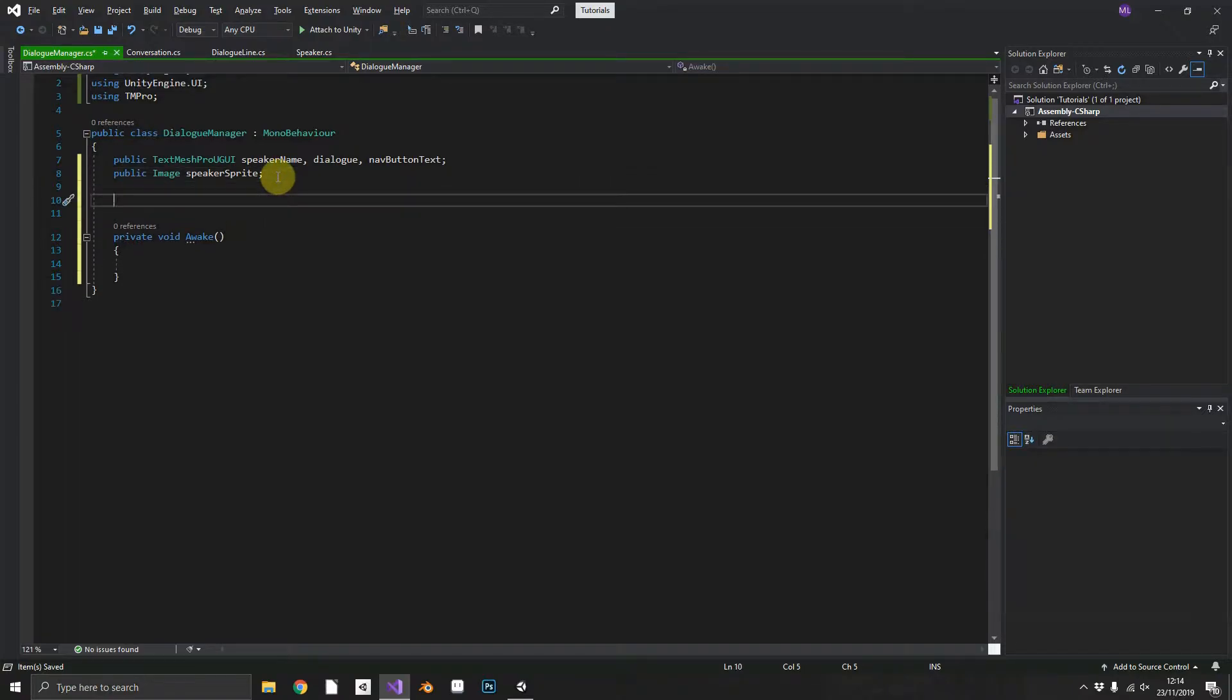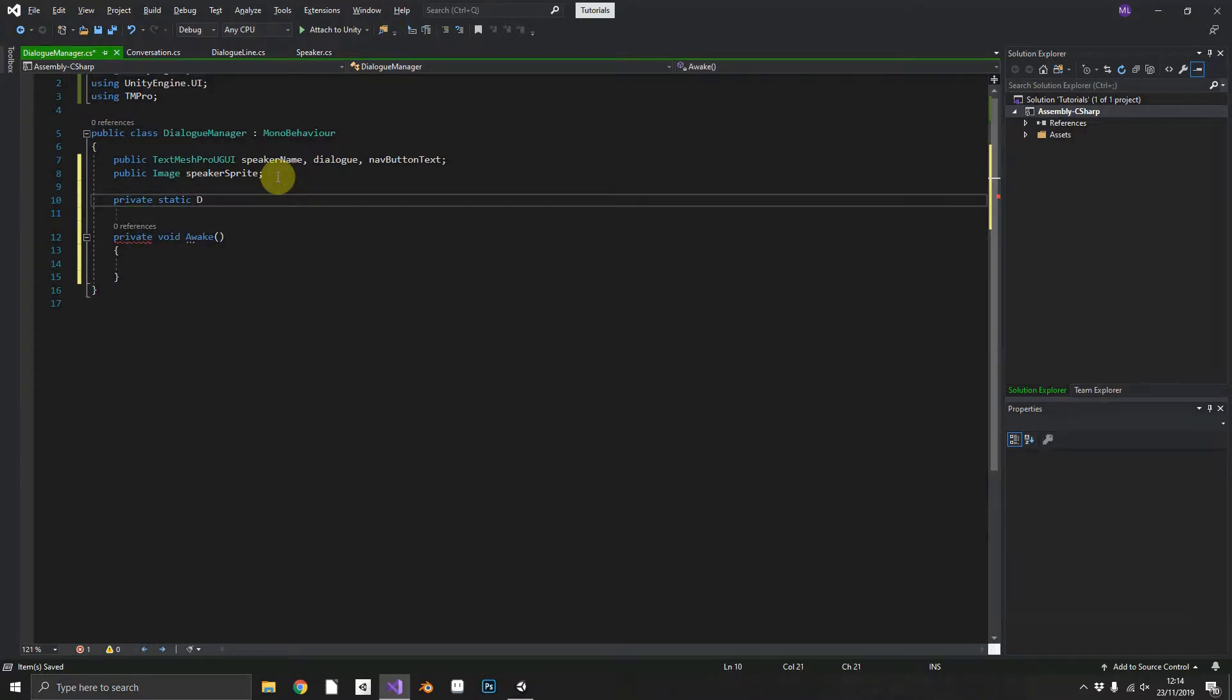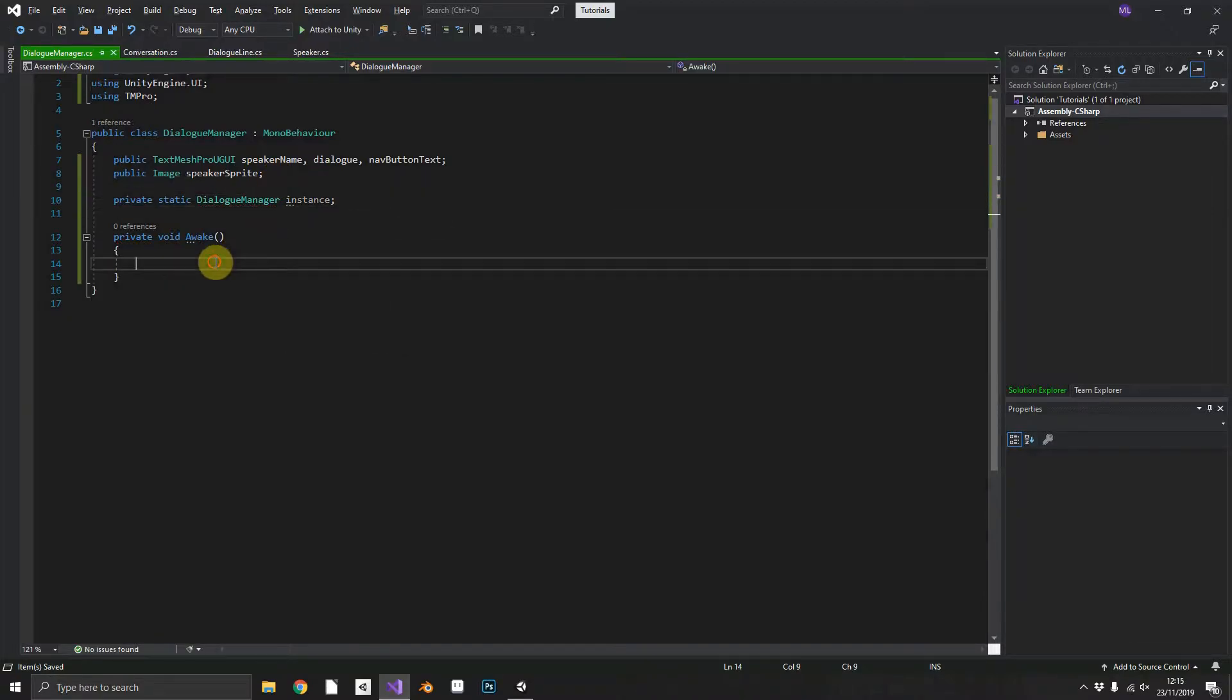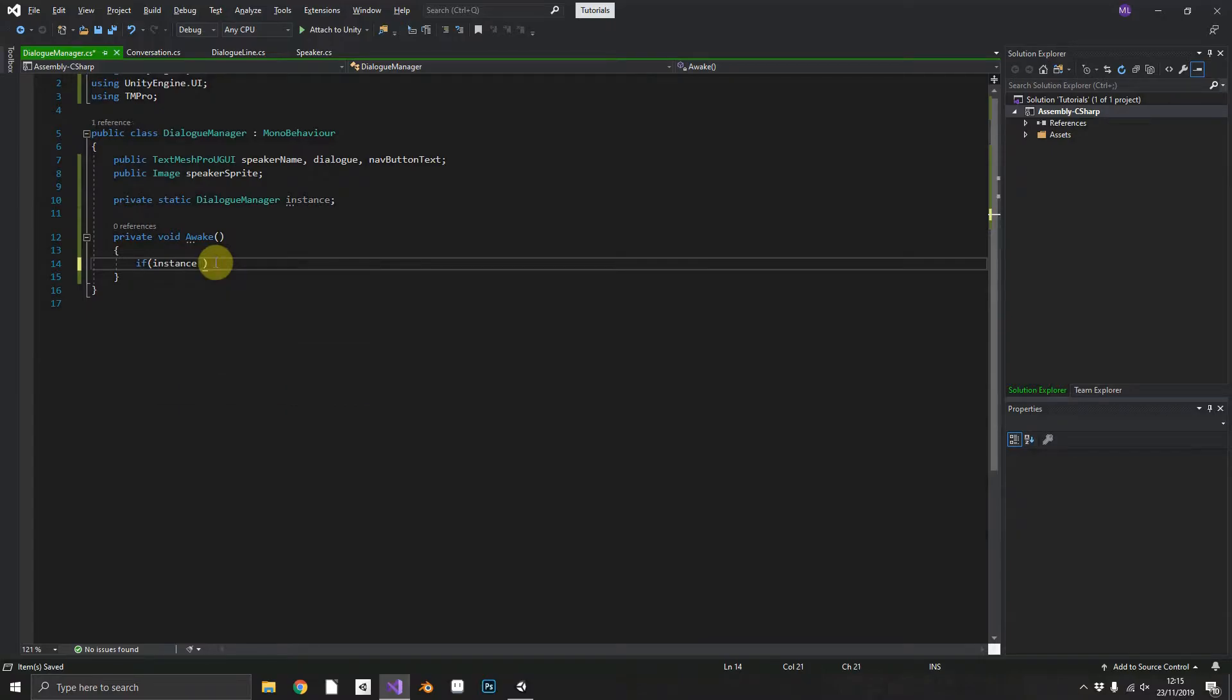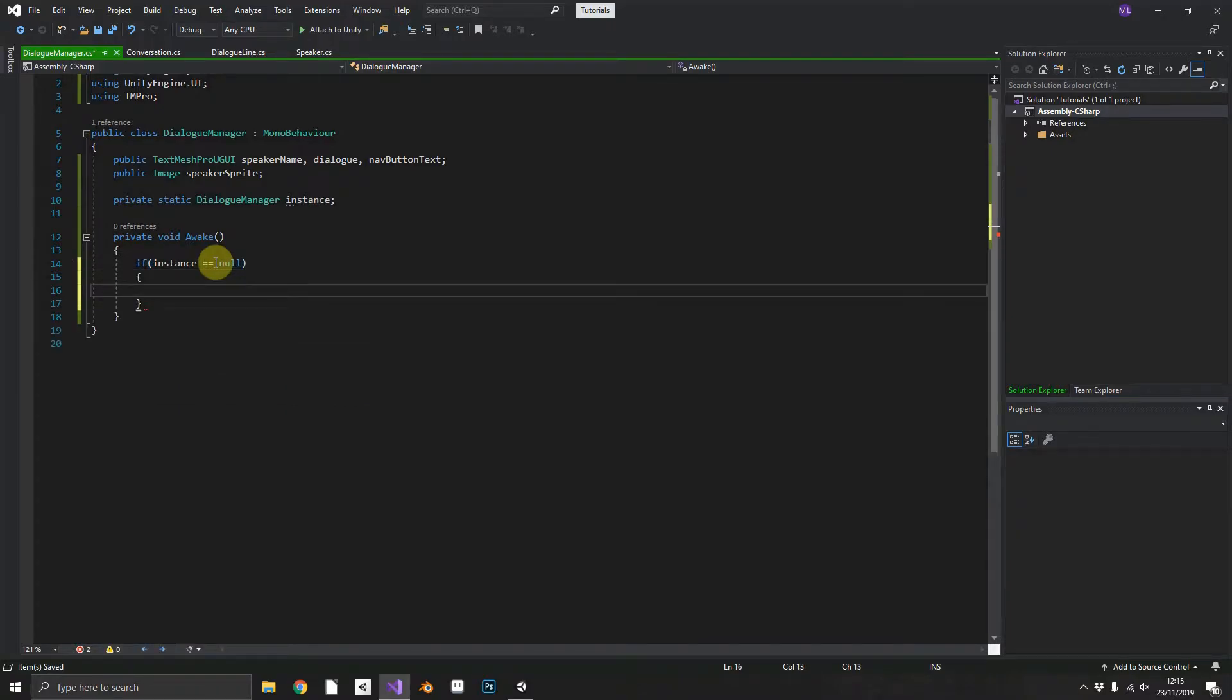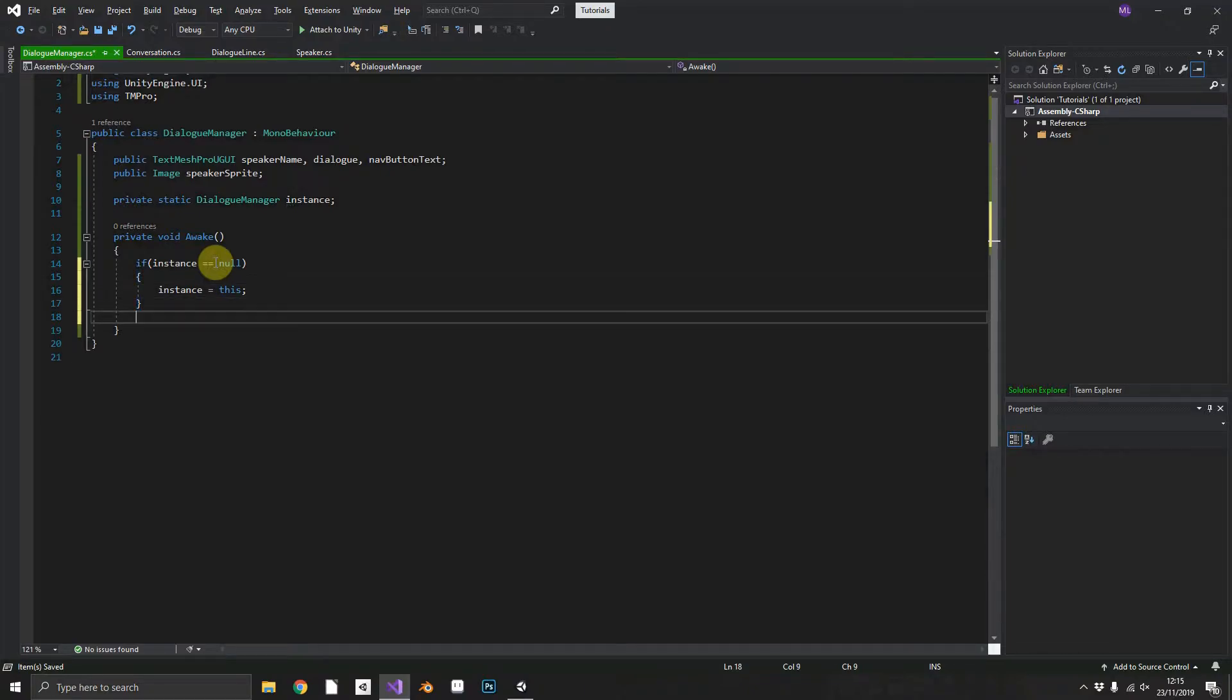Now to make sure they don't already exist we'll add a private static dialogue manager and we'll just call that our instance. And within the awake we can check if the instance is equal to null. Now if we don't already have a dialogue manager instance will be null. So we can set instance to this and leave it at that.